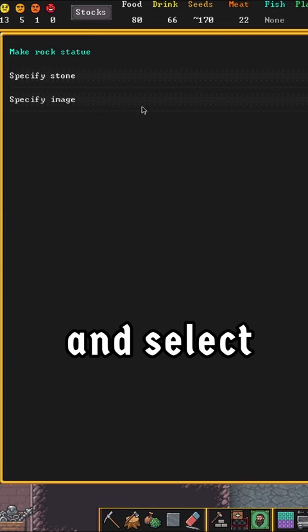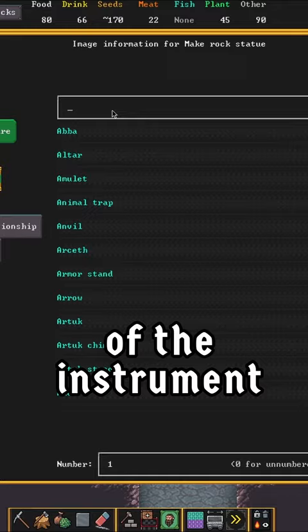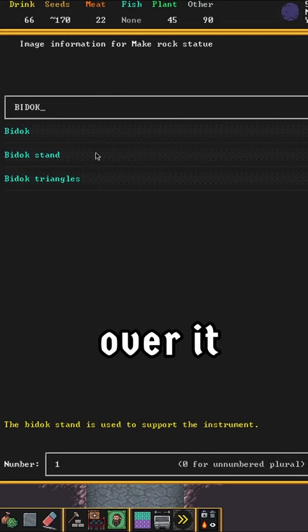a new image, and then object. Here you want to search for the name of the instrument, like I don't know, bidok. And there you have it, a list of all the components. Plus, if you hover over it you get a description.